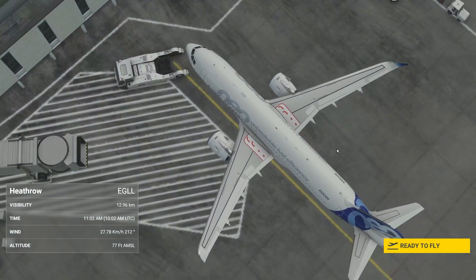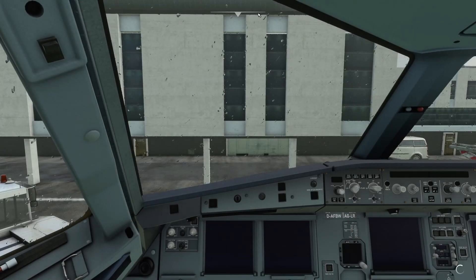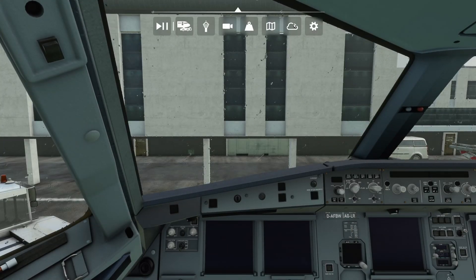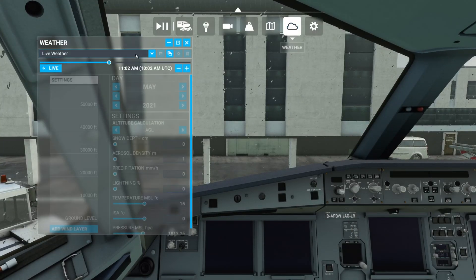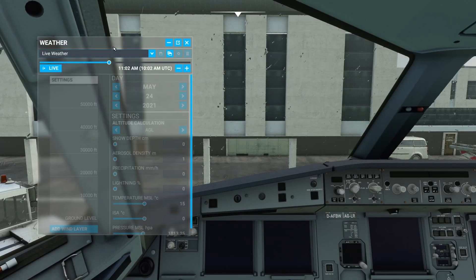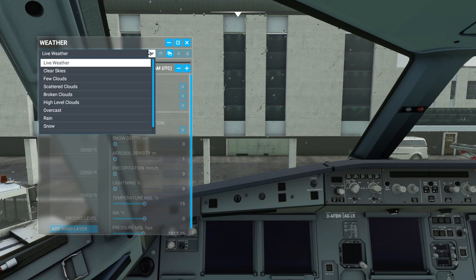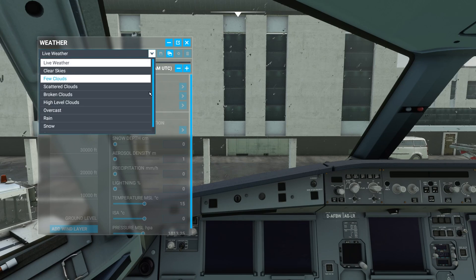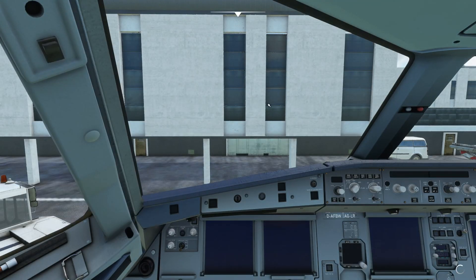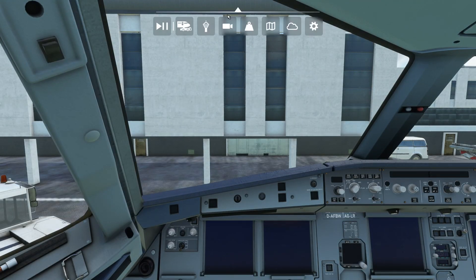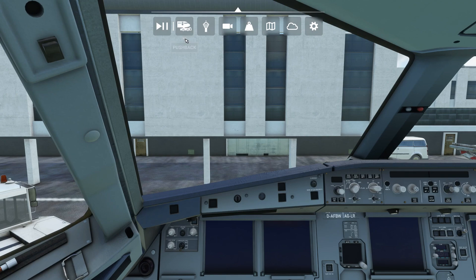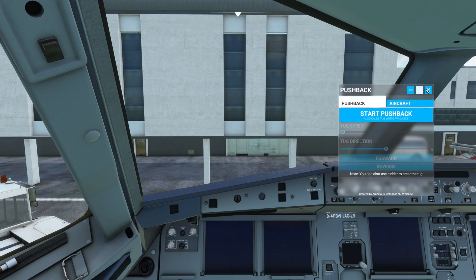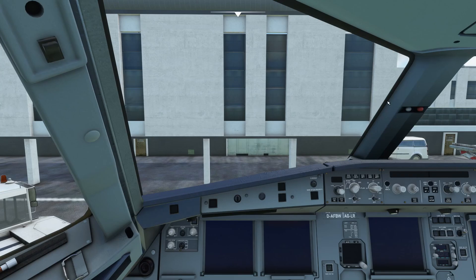Alright, we're spawned in, so we're ready to fly. We've got our typical London weather — a few clouds. As you can see already, we have that pushback option in the toolbar. How cool is that?